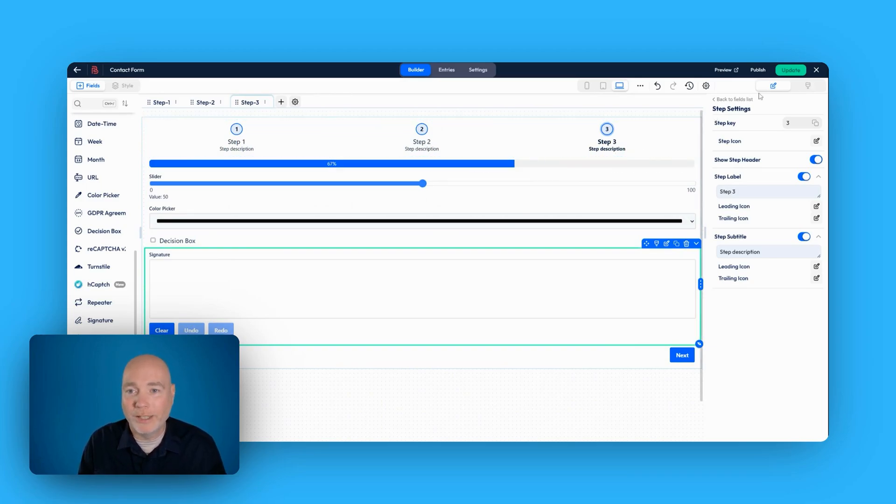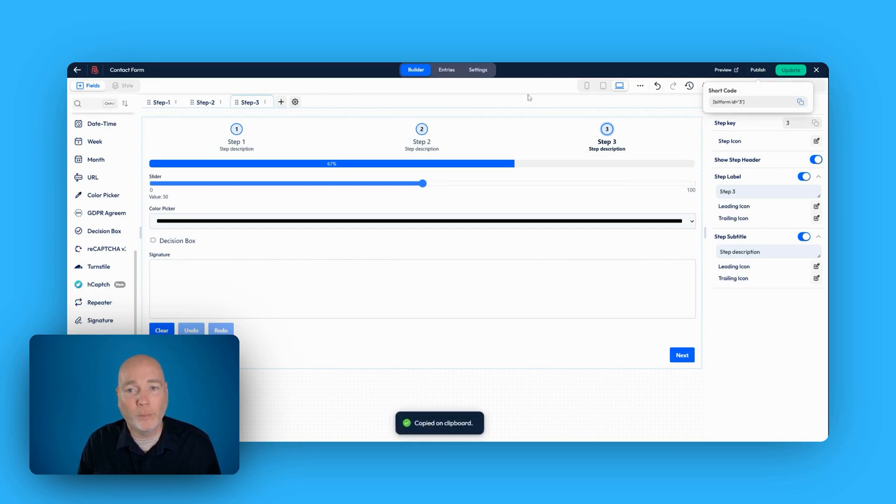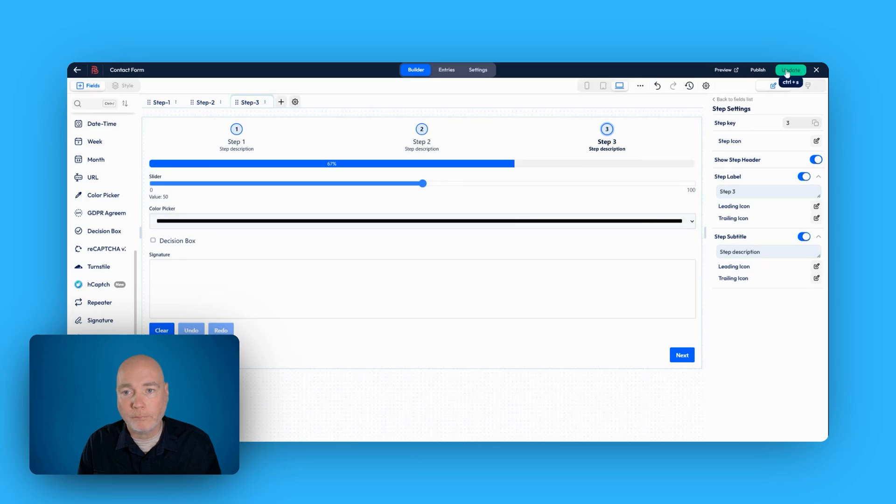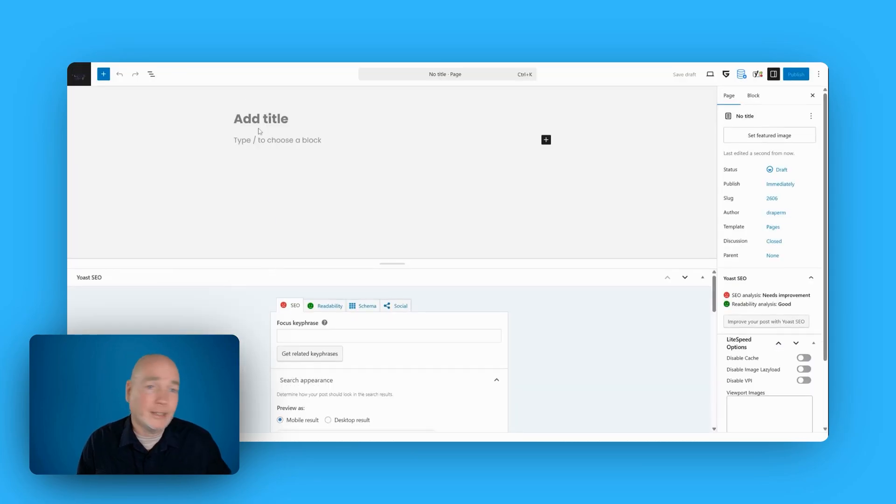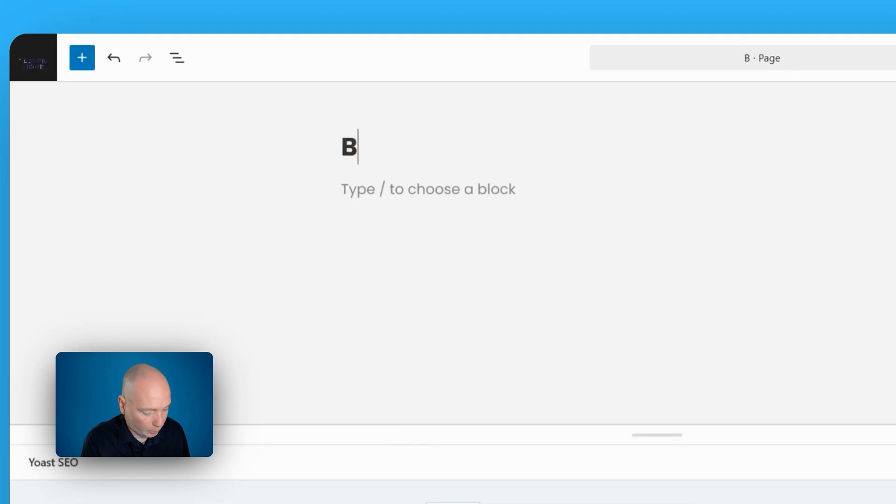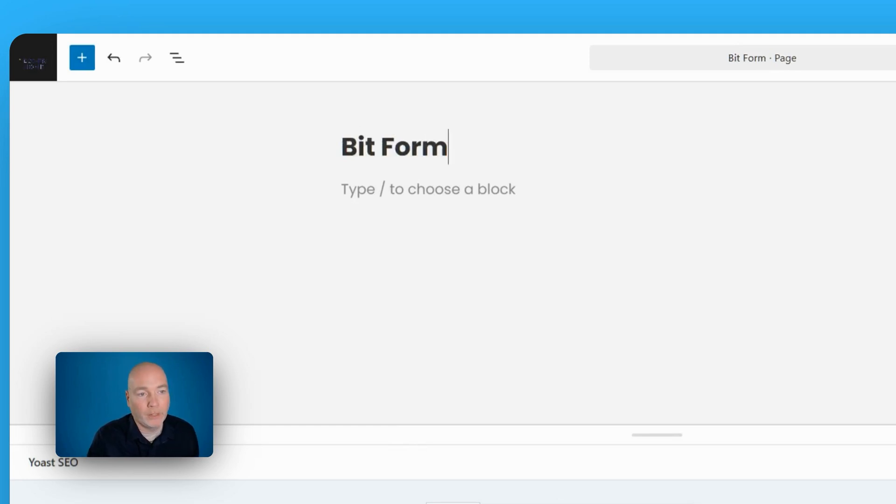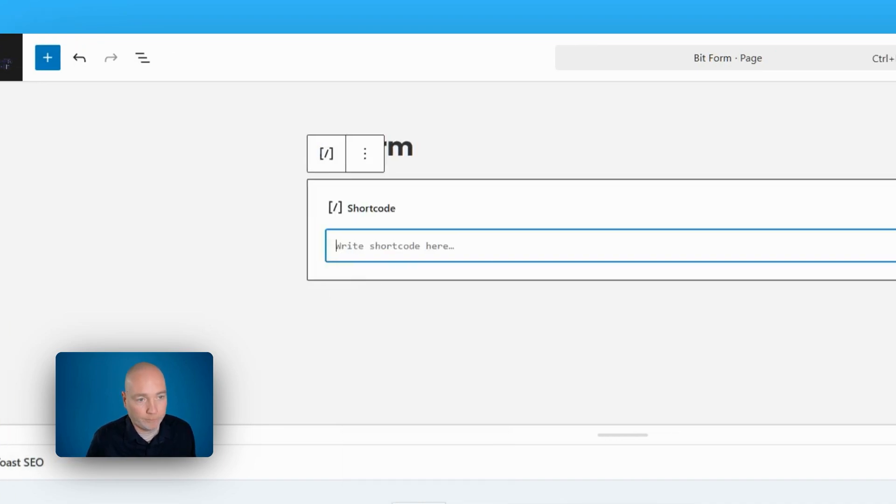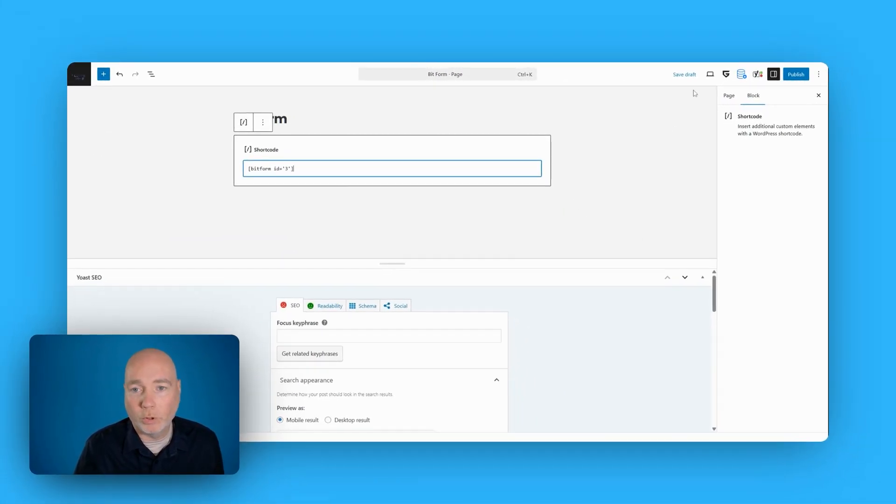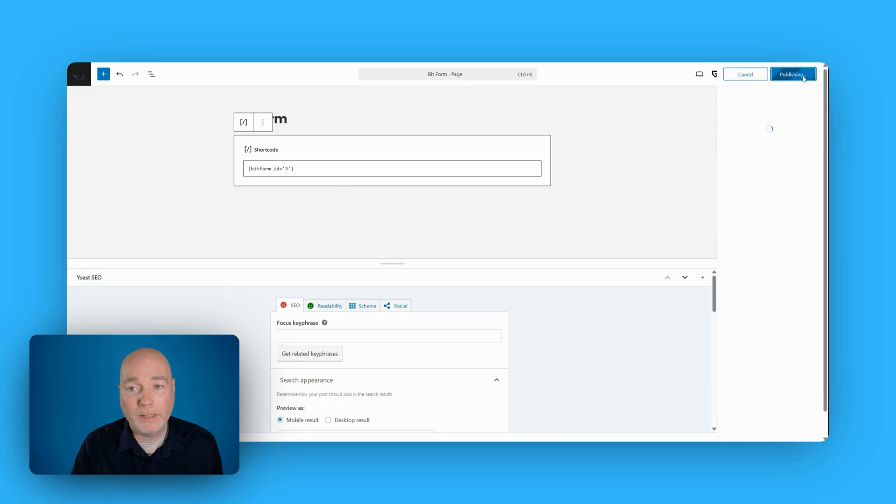What can you actually do with it? Like how do you actually get it on the site? Well, you first publish it and you get this shortcode. Bitform ID equals three. We can copy that. I've headed over to pages. I've hit add a page just to demo this, but you could add it to any page you like on WordPress. And all we have to do is say shortcode. Put the shortcode in, publish the page or update it. And that's it.